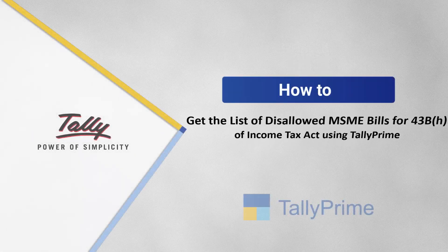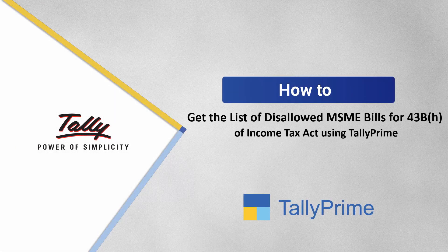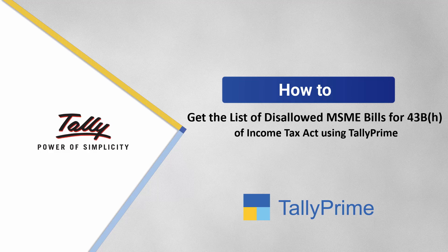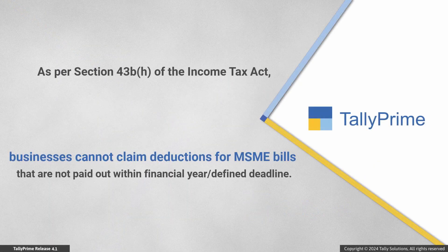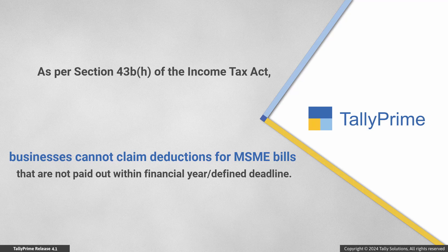Welcome to TallyPrime videos. In this video we will find out how to view the overdue MSME bills for which you cannot claim deductions in income tax. As per Section 43B(h) of the Income Tax Act, businesses can claim deductions for MSME bills within the financial year if payment is made within the defined deadline. Overdue amounts cannot be deducted from the total income as expenses.